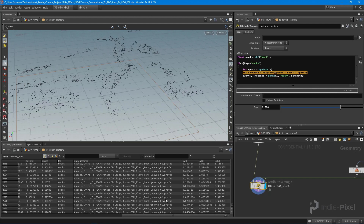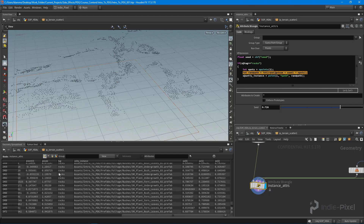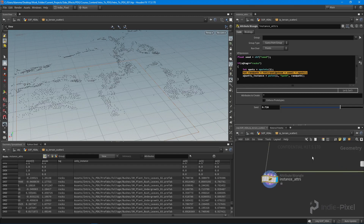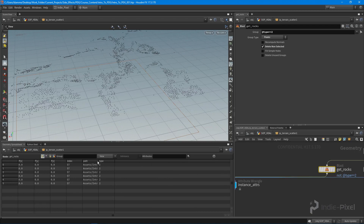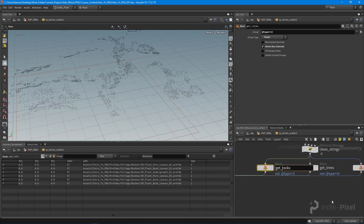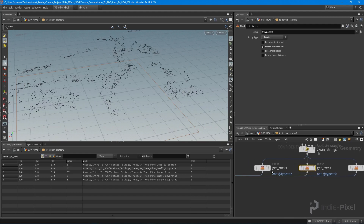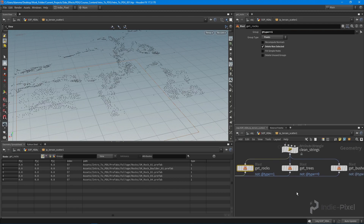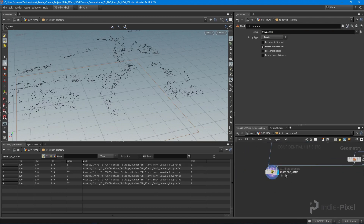It actually put all the bushes on the rocks — all the rocks got a whole bunch of bushes. Looking at the inputs, I mixed them up: get_rocks and get_trees were swapped. So input one should be type one to get all rocks, and input two should be type two to get all the bushes. Now that should be set appropriately.